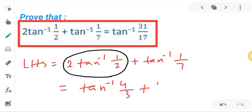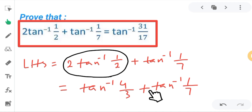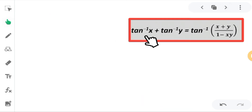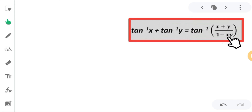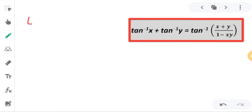Now we have tan⁻¹(4/3) + tan⁻¹(1/7). For this, I will use another formula: tan⁻¹(x) + tan⁻¹(y) = tan⁻¹((x + y) / (1 - xy)). Here x = 4/3 and y = 1/7.